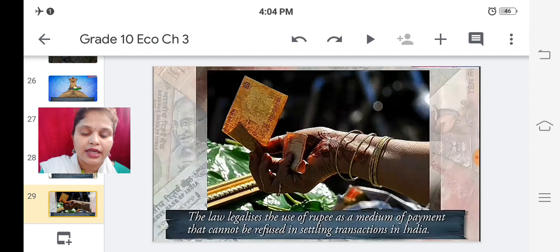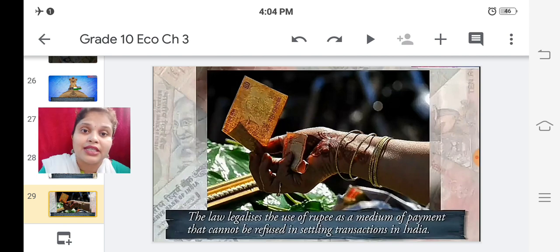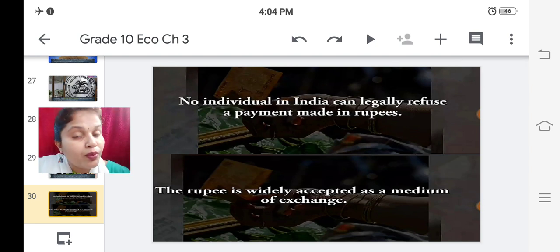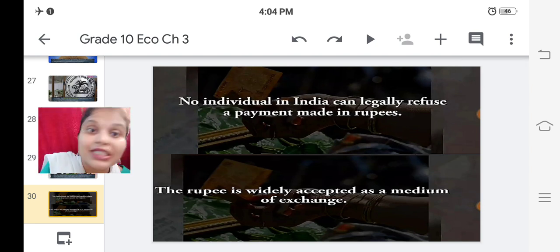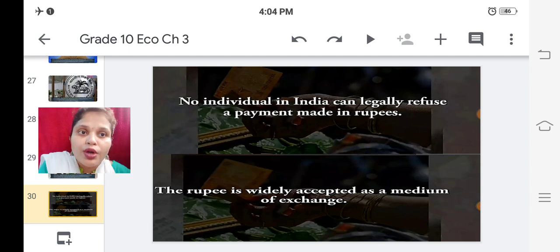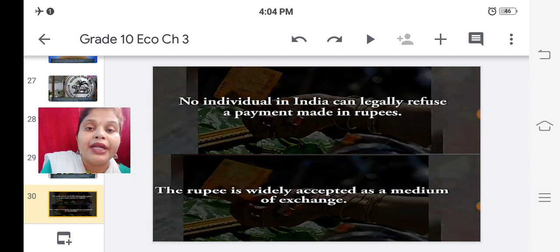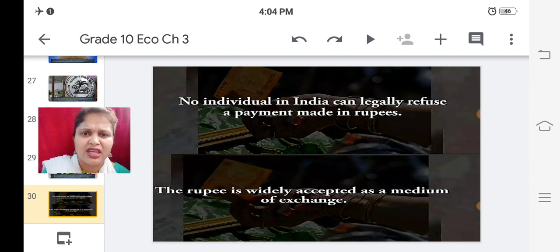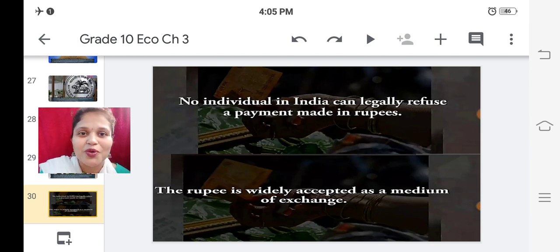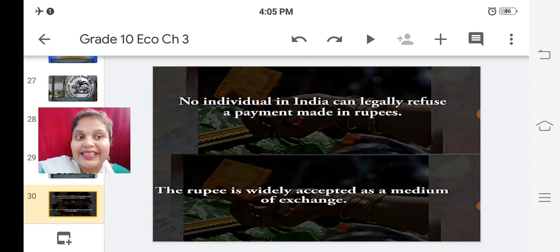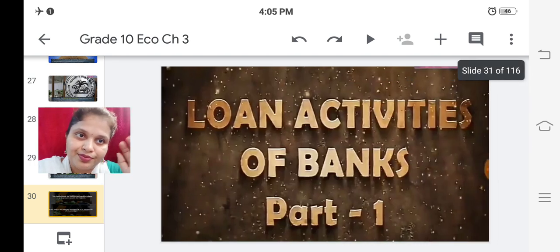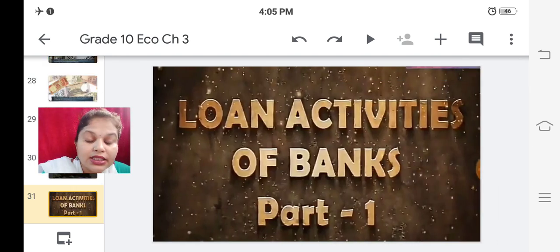You cannot go to the market and give a gold coin or silver coin to the shopkeeper - the shopkeeper won't take it. You have to pay the amount in Indian currency; no other medium is accepted. No individual in India can legally refuse a payment made in rupee. The rupee is widely accepted as a medium of exchange.